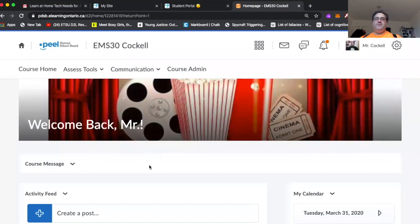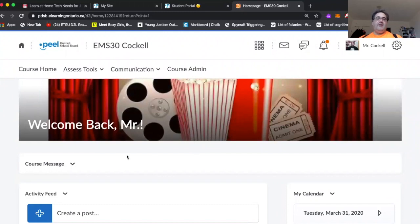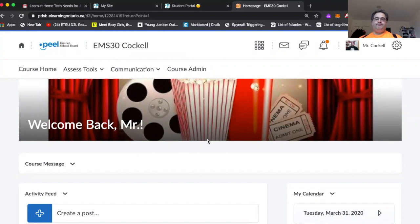And it says Mr. for me, just because I'm logged in as myself, and the system doesn't have first names for teachers. But it should theoretically say a student name there, when a student comes in to take a look at it. So that in a nutshell is basically what you need to know about banner.